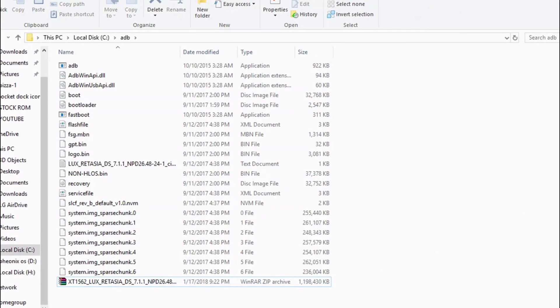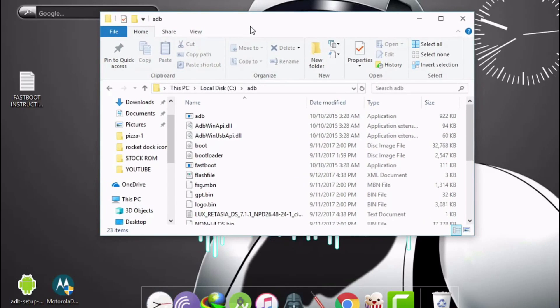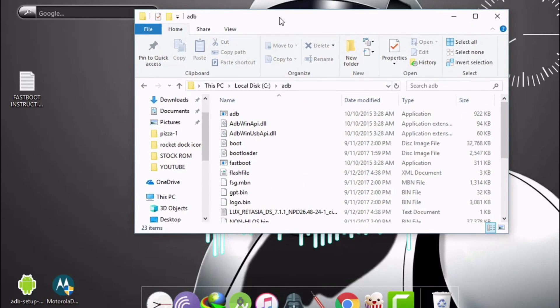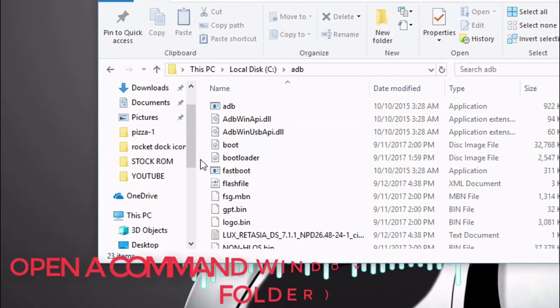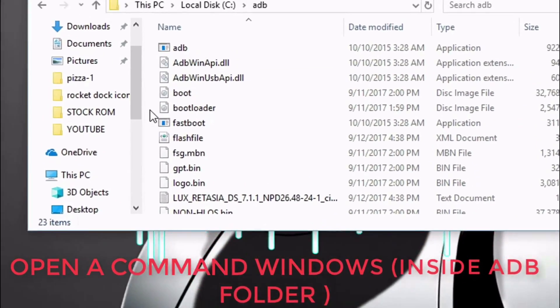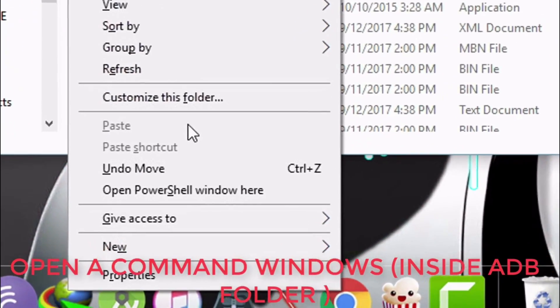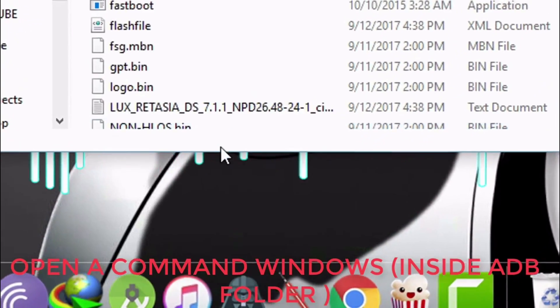Once that is done, you have to open a command window inside that adb folder. To open a command window, you need to hold shift button and right click, then click on open command window or PowerShell option. Boot your device into bootloader mode and connect it to PC via data cable.